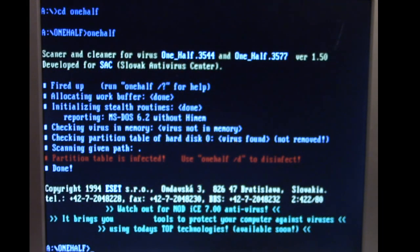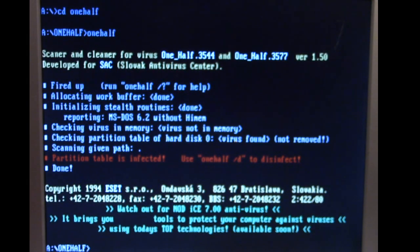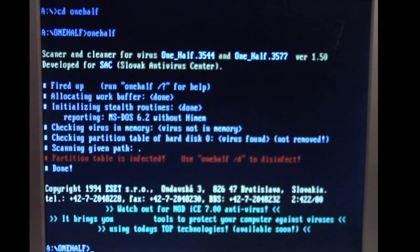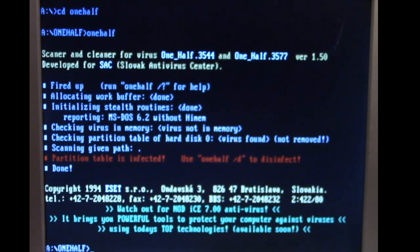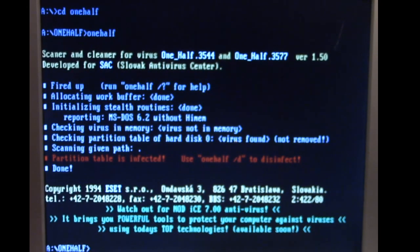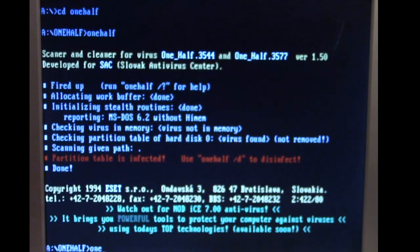So we don't have it in memory because we loaded off a clean disk but we still have our infected partition table. Yeah developed for the Slovak antivirus center and this came off of F-Secure's FTP server which to this day still has this tool and some other interesting tools on there as well that we might look at for future videos. So anyway we're going to run One Half.